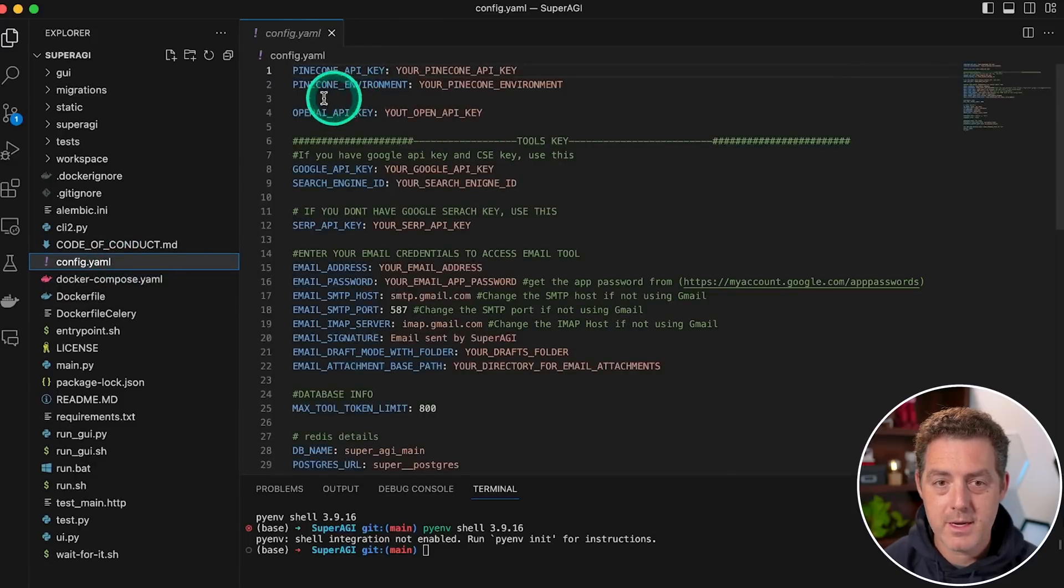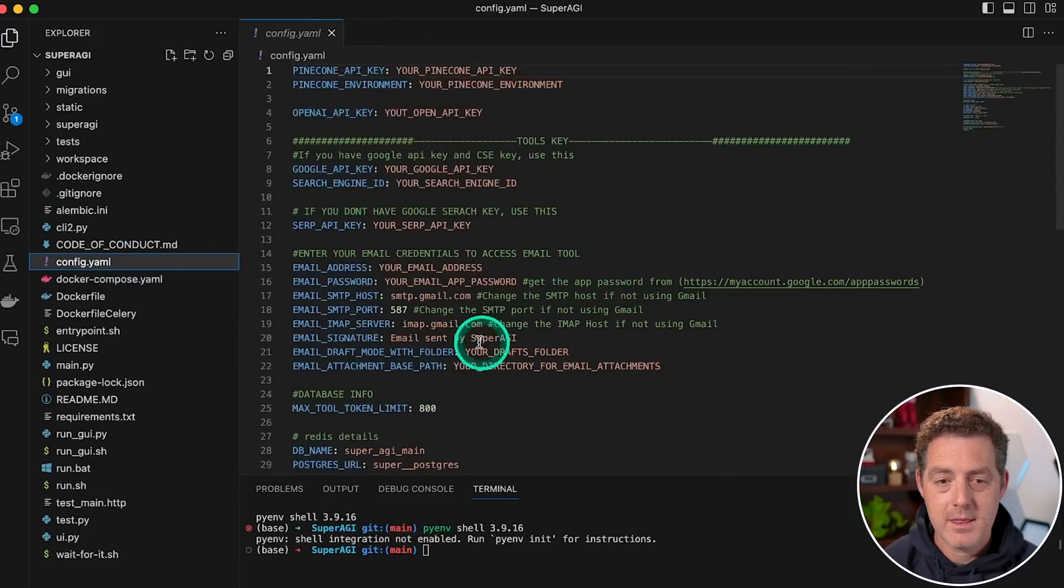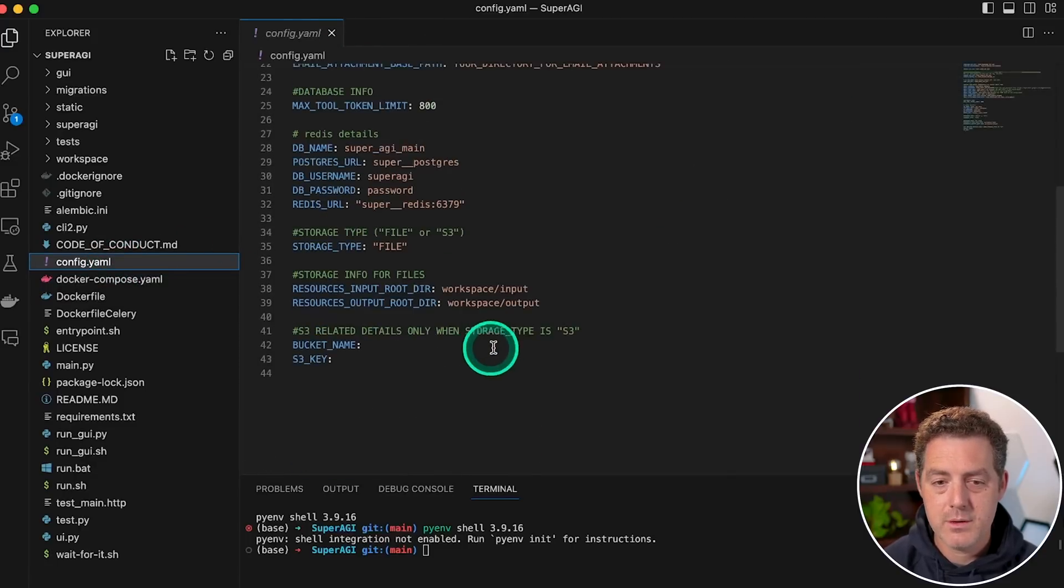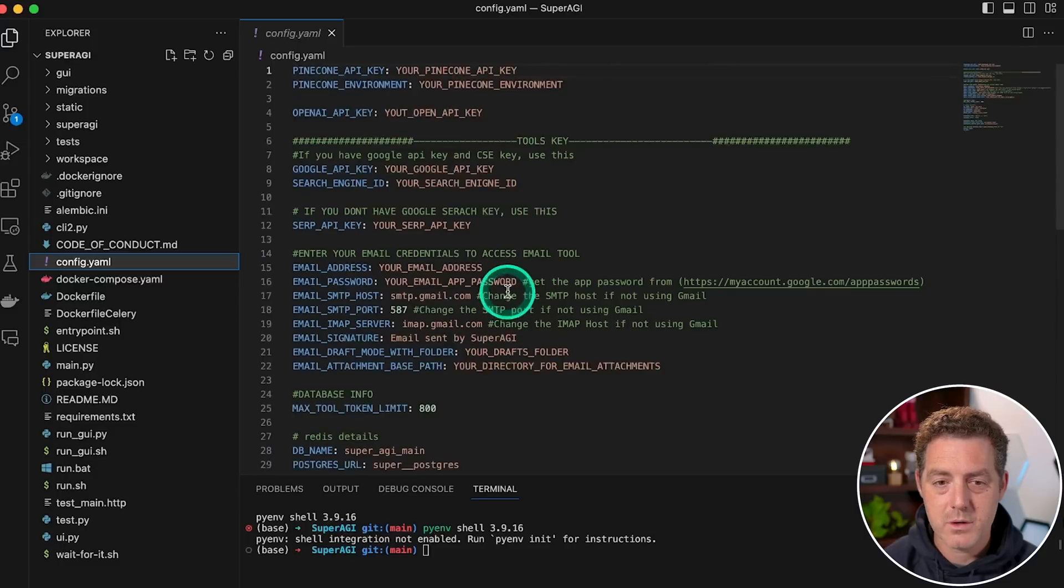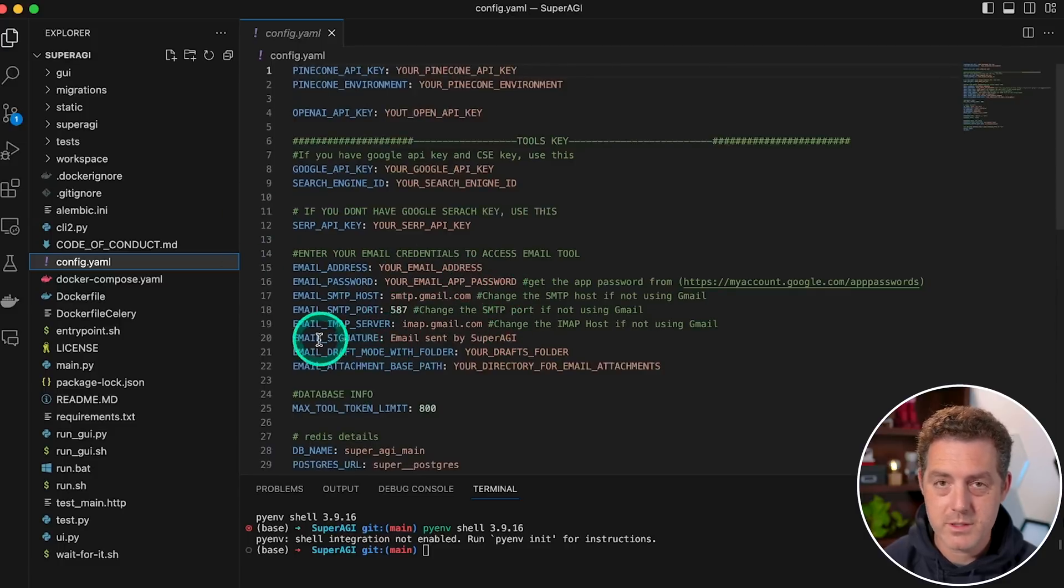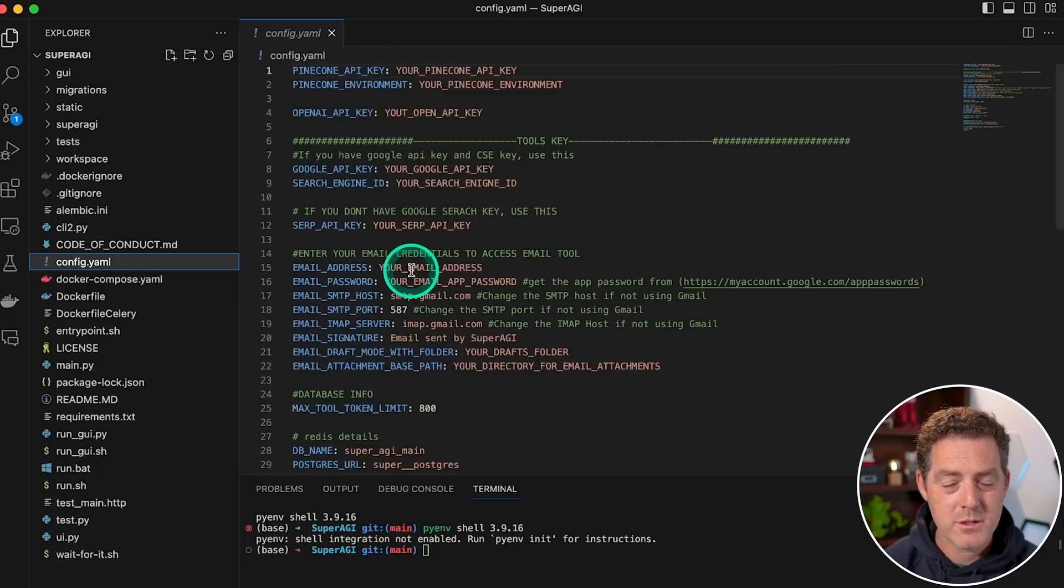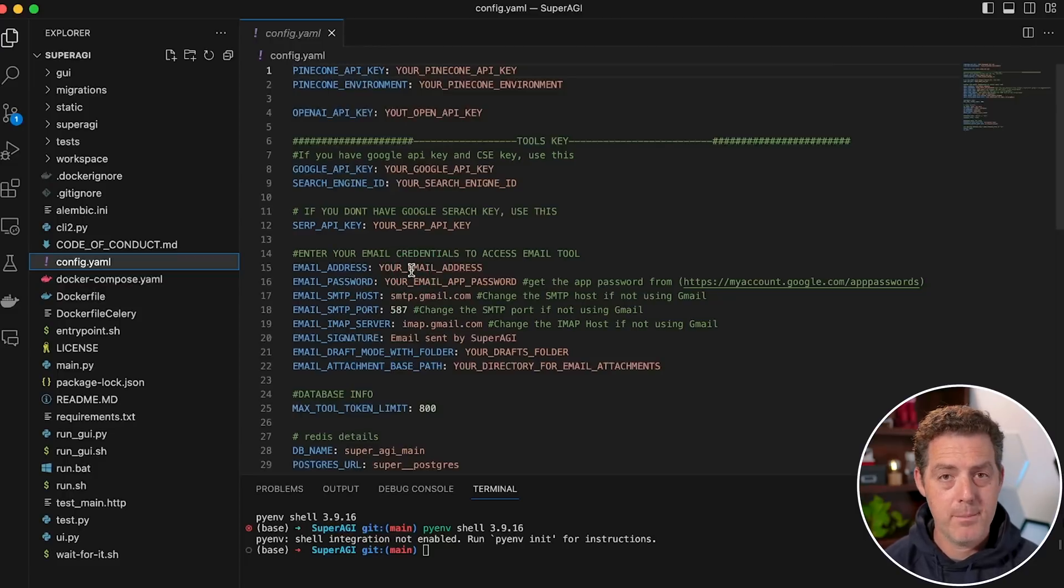And that's where we're going to store all our environment variables. So this is where you're going to put your pinecone key, your OpenAI key, your Google key, everything, anything else that you want to use. This is where you put it. So for example, if you want to use email, you can do it from here. Today, we're just going to be using OpenAI, pinecone and Google search.